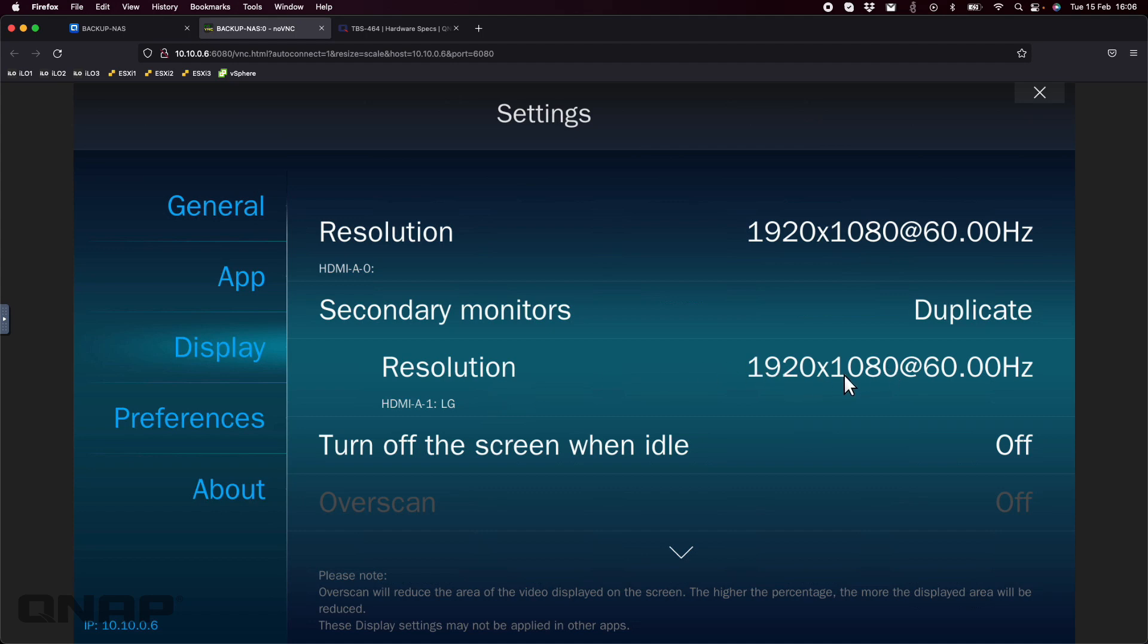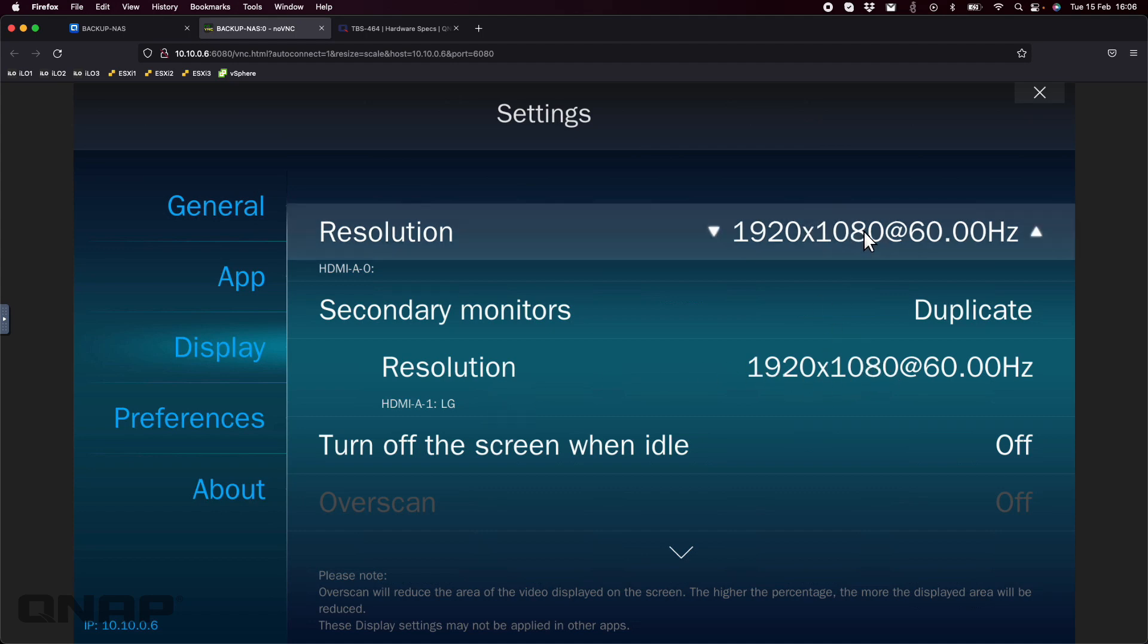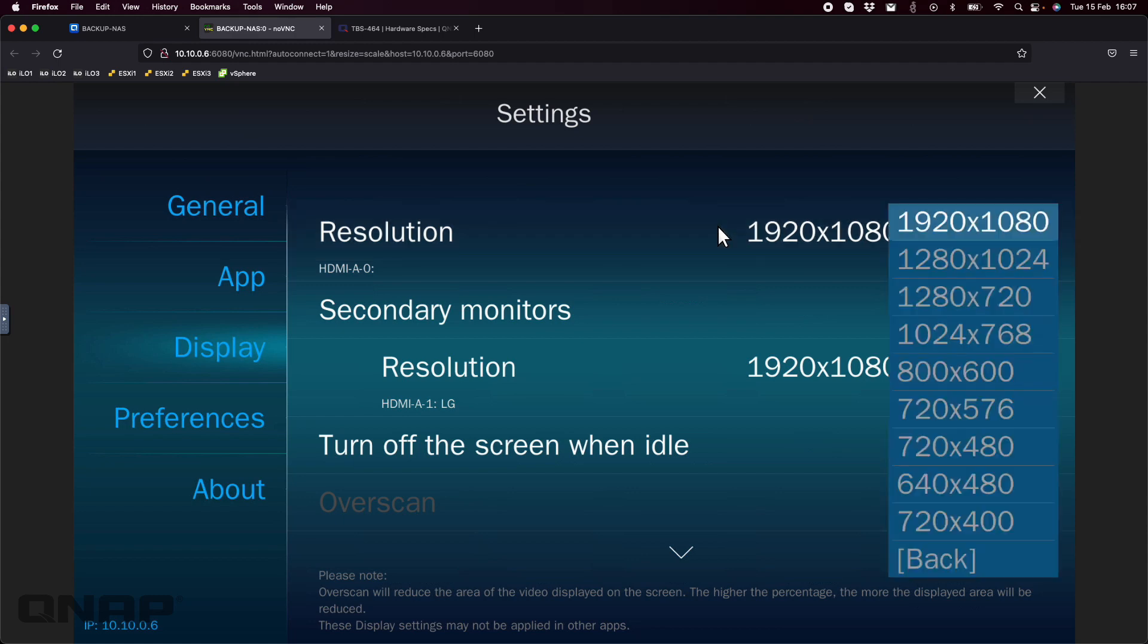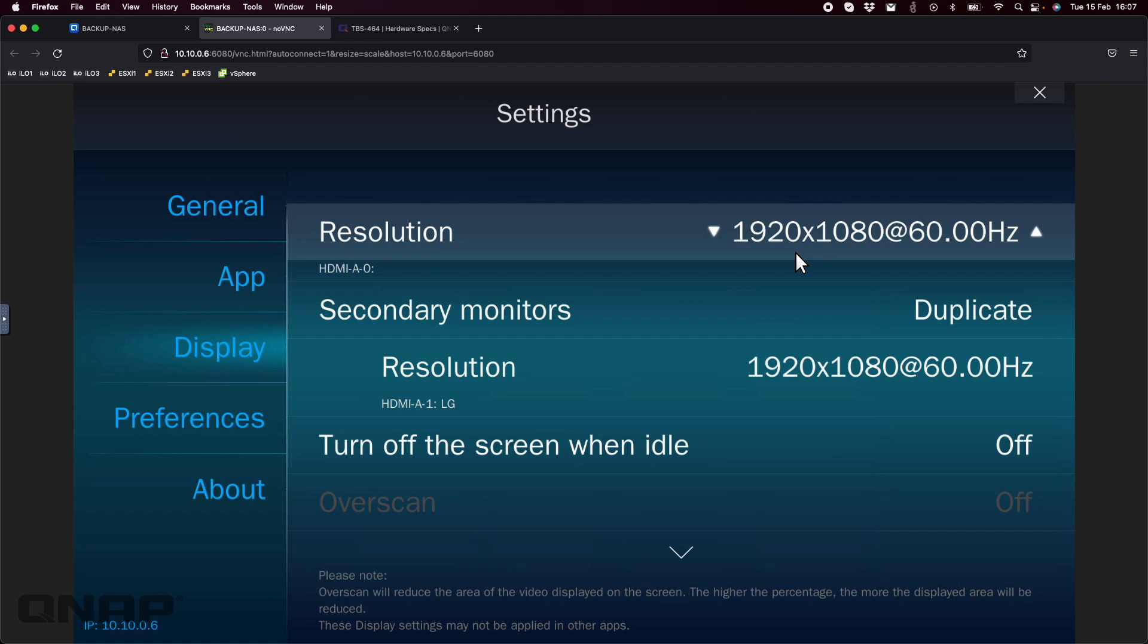You can also go into the options for each screen. If I was to click on my resolution for my screen here in my office, it gives you a list of all the different options that you can select, so you can have both screens on different resolutions if you wish.